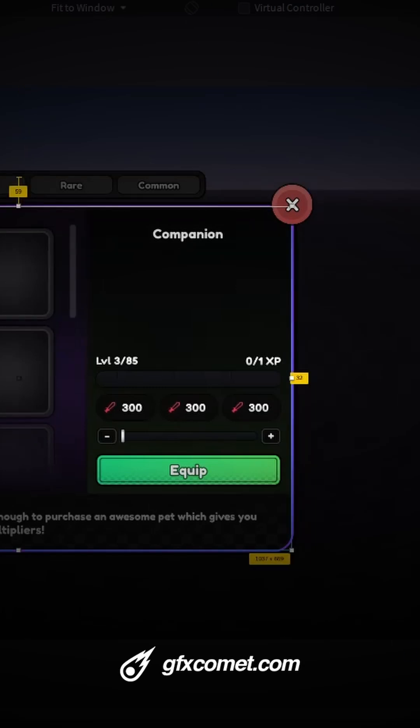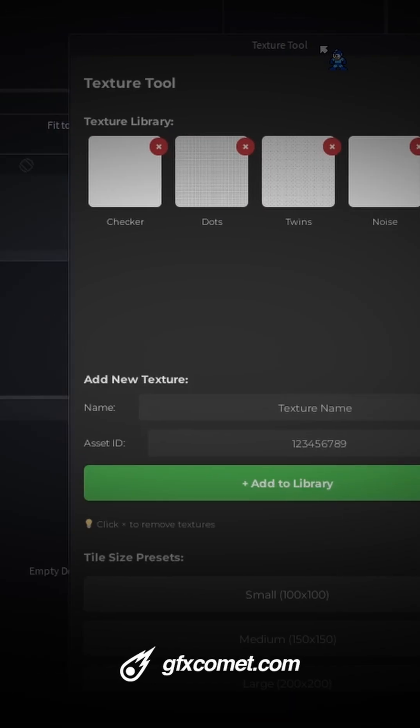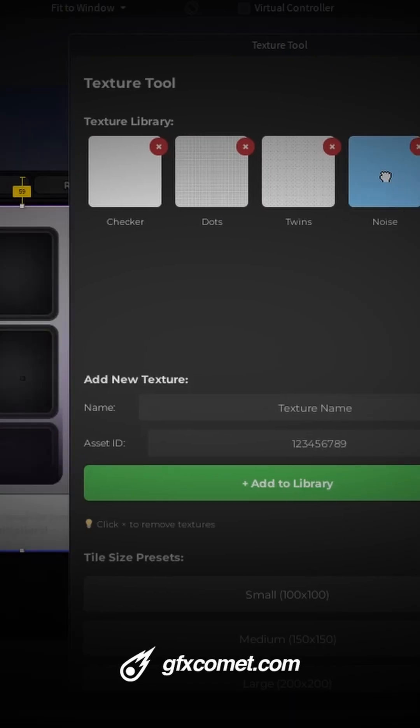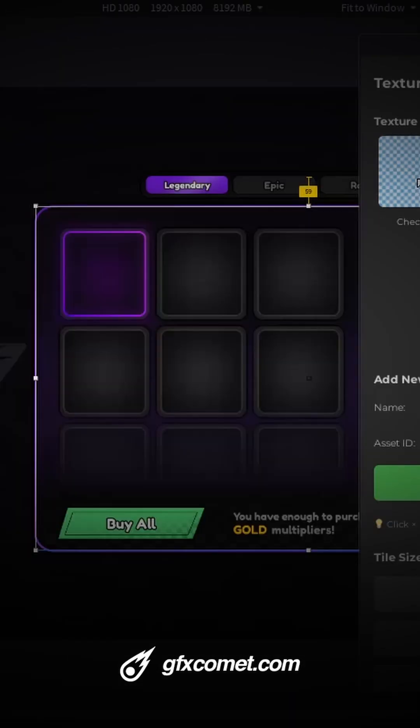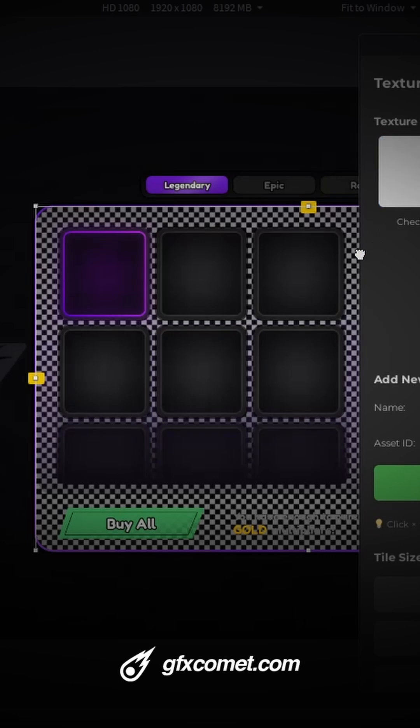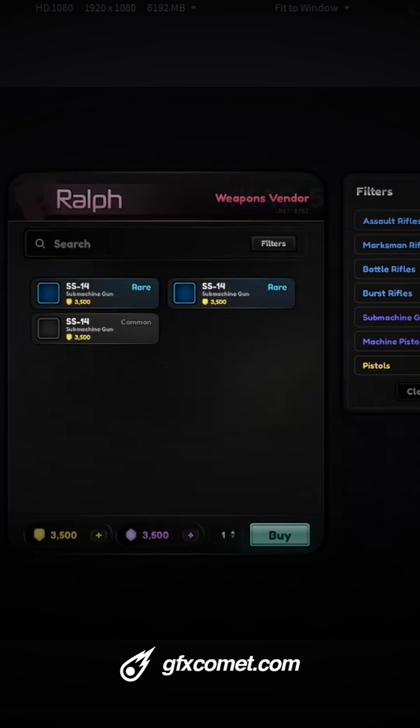Go for my texture tool right here, and immediately I can add a noise texture. So with one single click, I can add a checker pattern texture like that. Next is my UI preview tool.